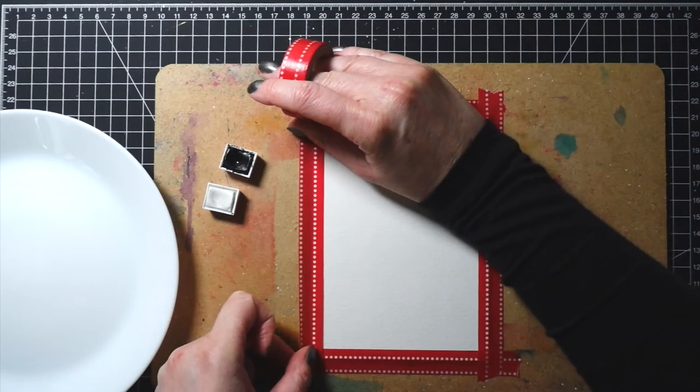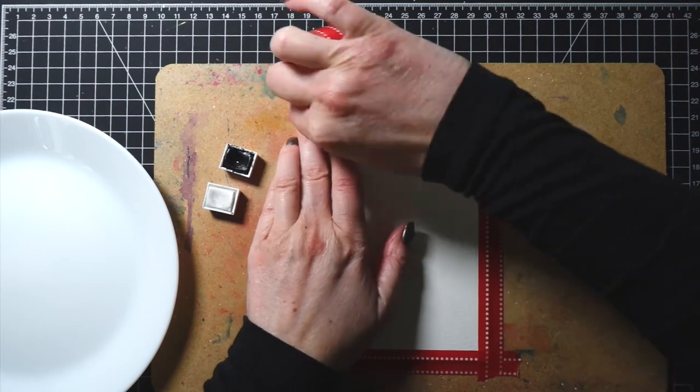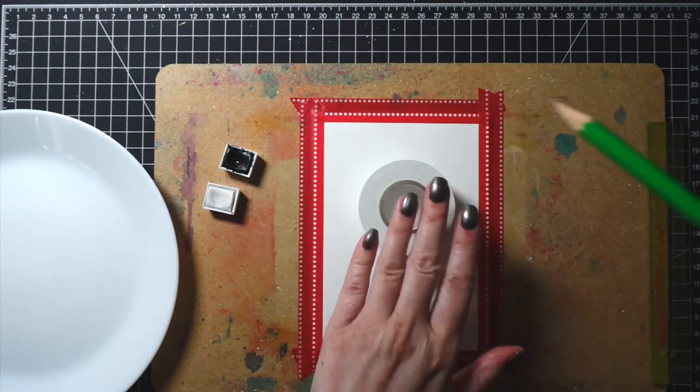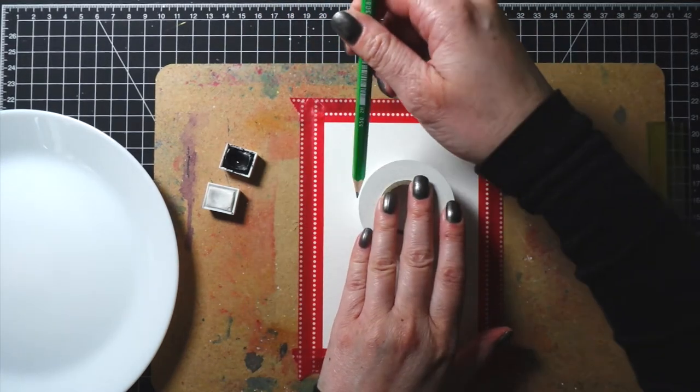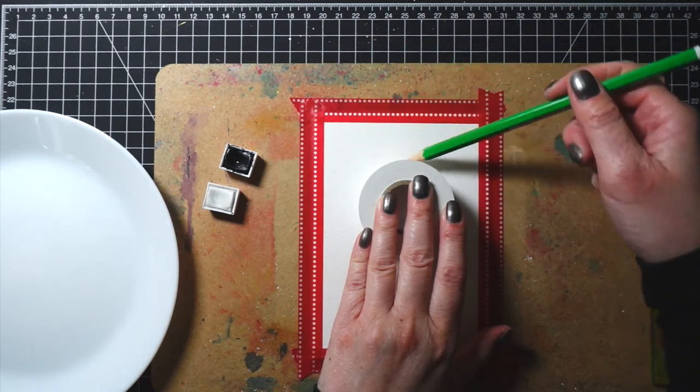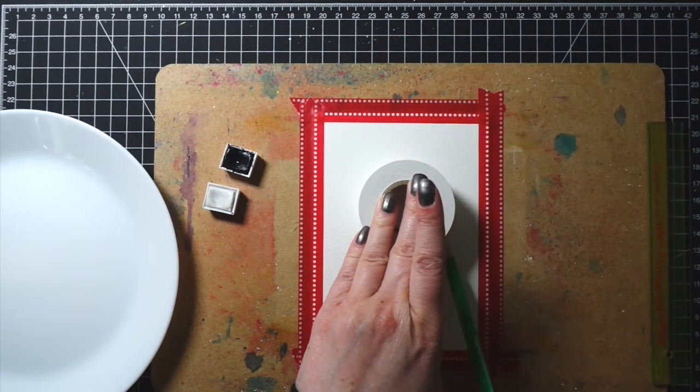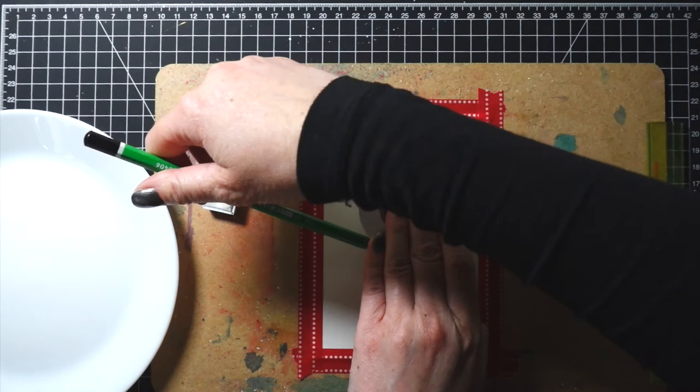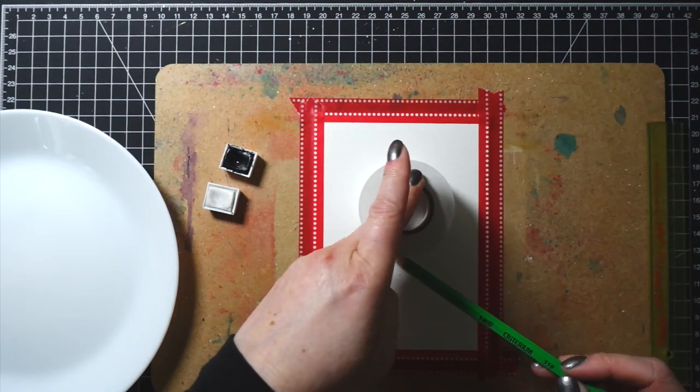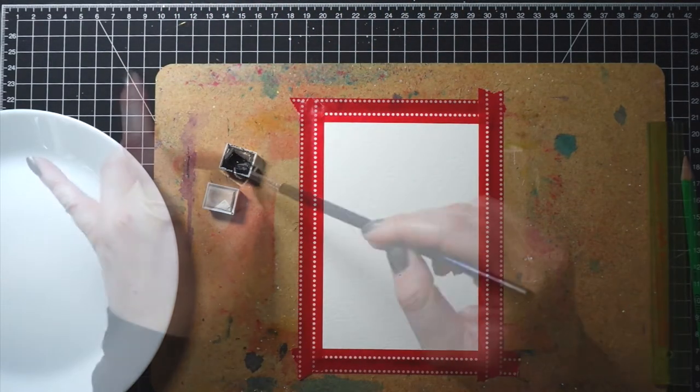I taped my watercolor cardstock on top of the board using washi tape and then I grabbed another roll of tape. This one is a post-it tape. I placed it in the middle of the panel and softly outlined the circle with my pencil.